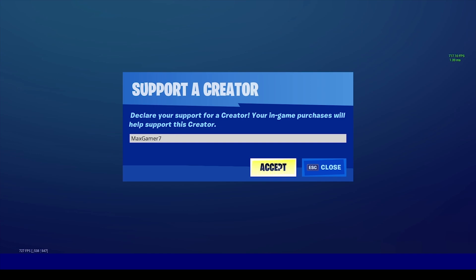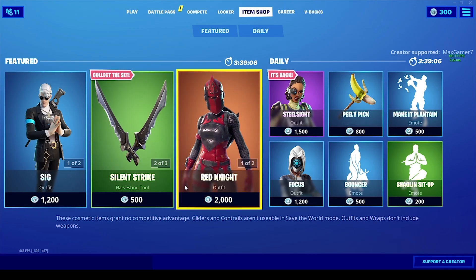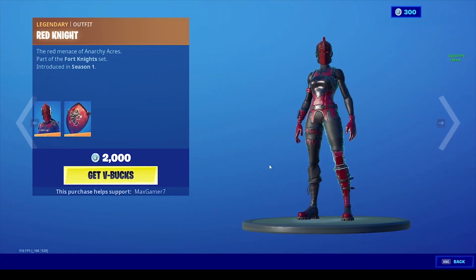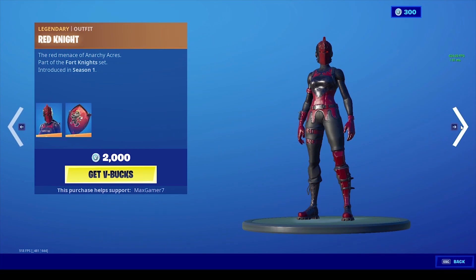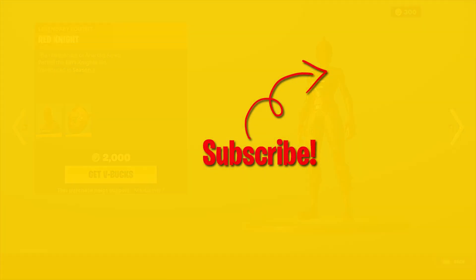Use the code before buying an emote, a skin, an emoticon, or anything of that sort to support the channel. Do bear in mind that the code does reset every 14 days. But with that being said, the video comes to an end — comment and I'll see you guys in the next one, peace.